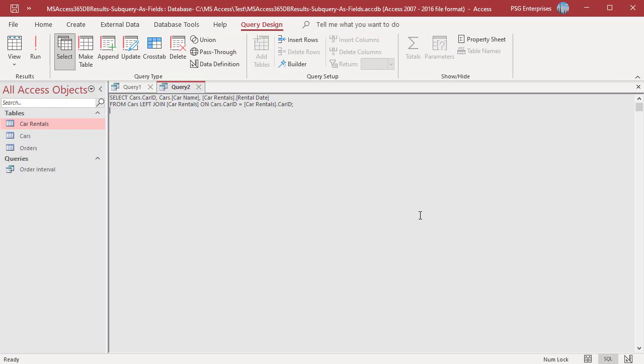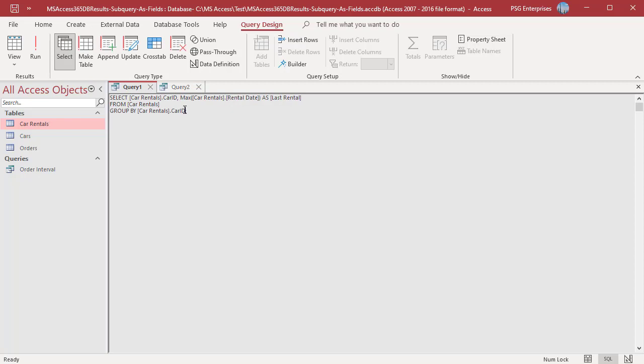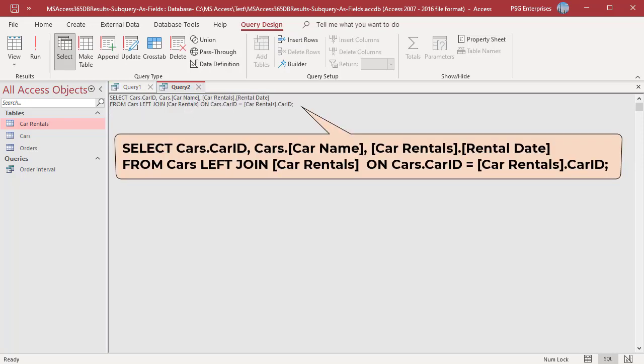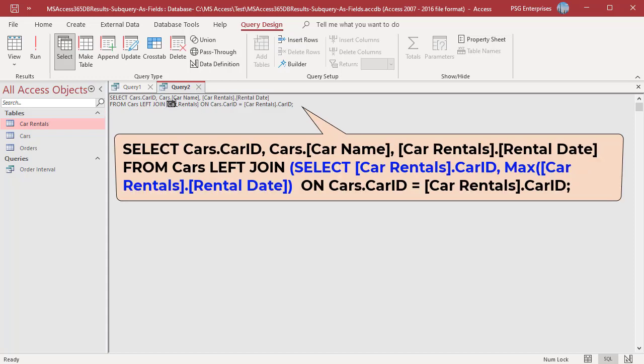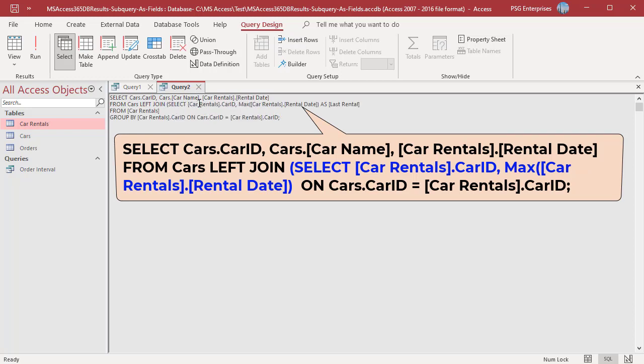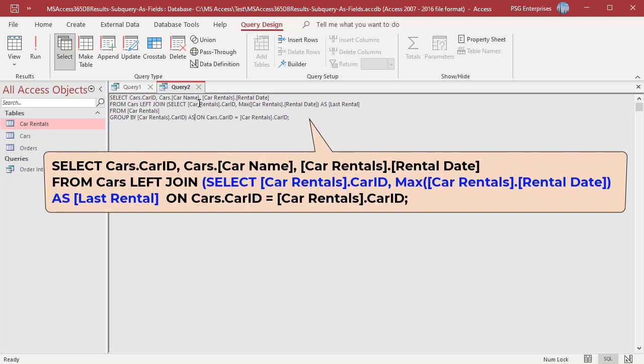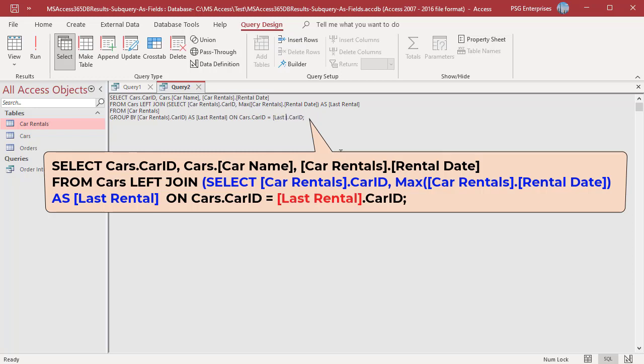Switch to SQL view. Instead of joining the cars and car rentals, join the cars and the subquery. Copy the SQL of query created earlier. After the left join keyword, in place of the car rentals table name, paste the SQL enclosed in parentheses. Name the query as last rental using an alias. In the on clause, change the car rentals table to last rental. In the select clause, instead of returning the fields from car rentals table, return from the subquery.